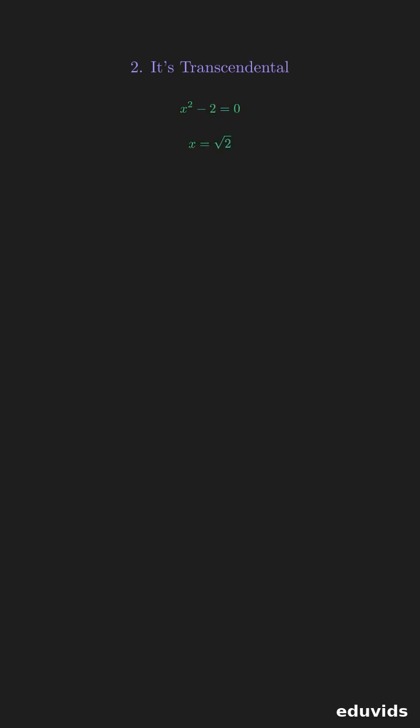Next, pi is a transcendental number, which is even stranger. This means pi is not the solution to any simple algebraic equation like x squared minus 2 equals zero.